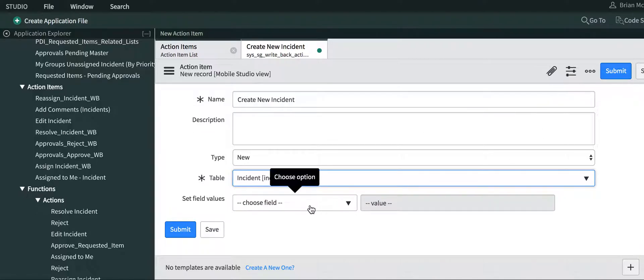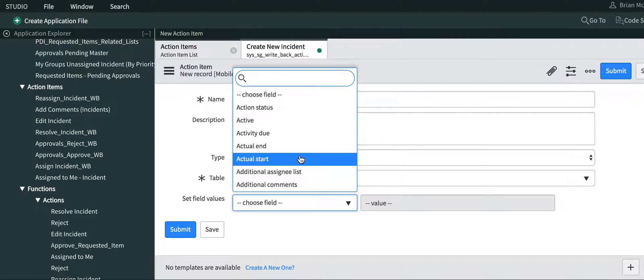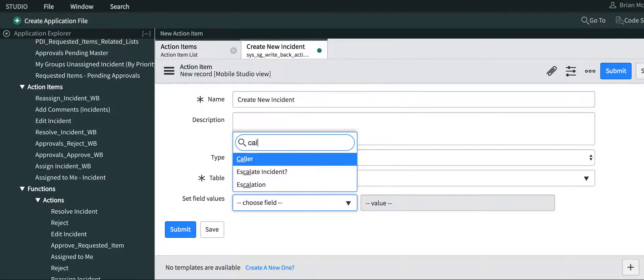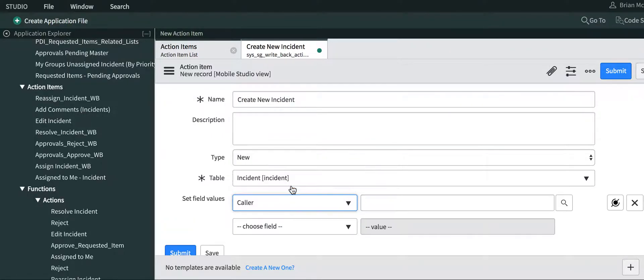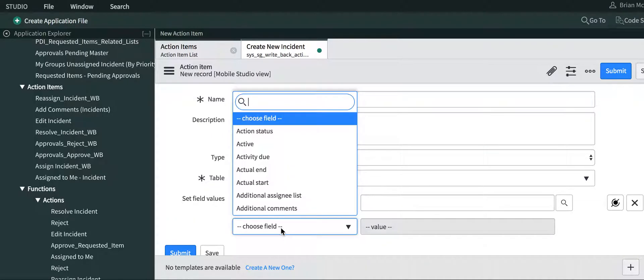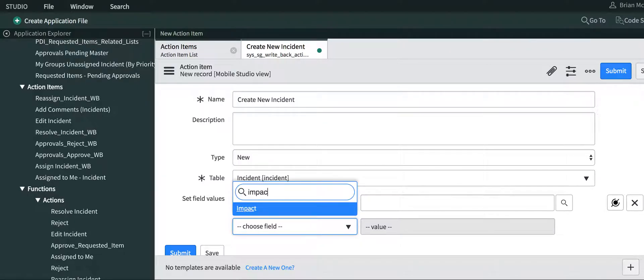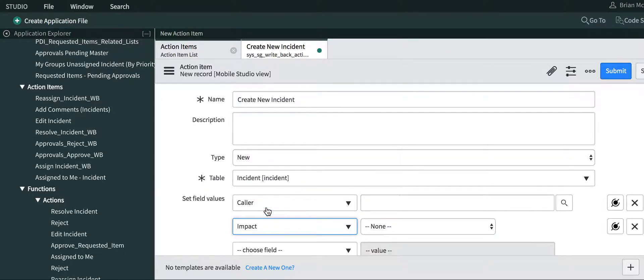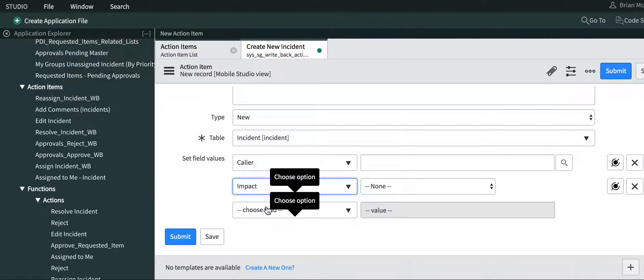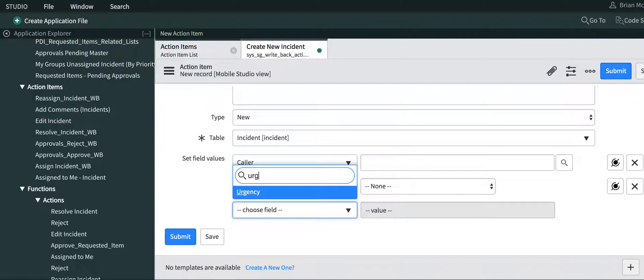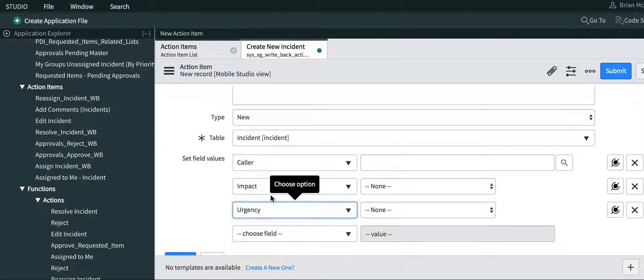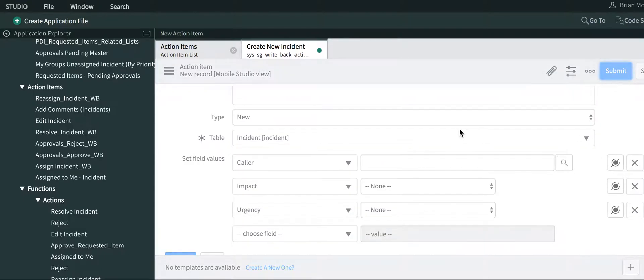And we're going to set some field values. Let's set caller, impact, and urgency, just as some test fields, and we're going to submit that.